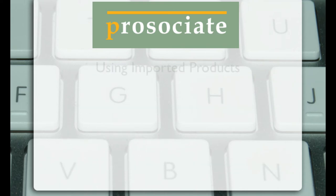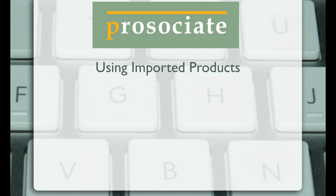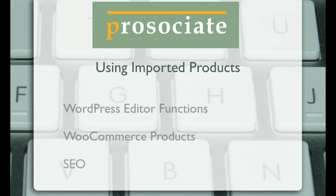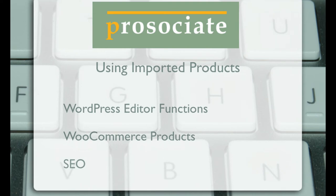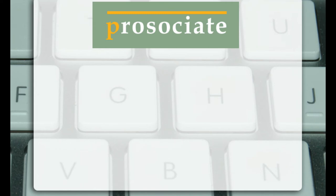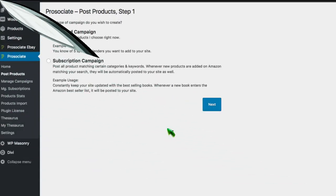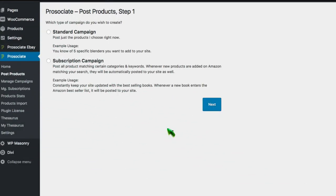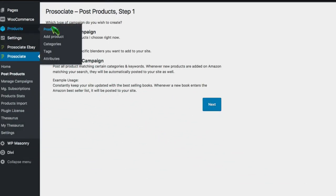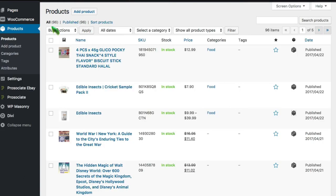We found all those products for you and posted them to your WordPress backend. And where did they go? And what can we do with them? Well, remember all products, all items that you bring in from Amazon become WooCommerce products that are then available to be used on your website. Let's go ahead and look at one of these products, these edible insects that we imported.